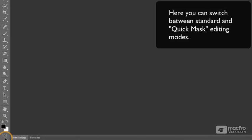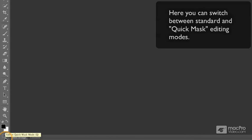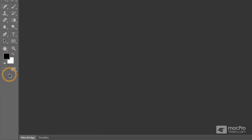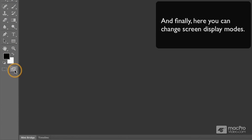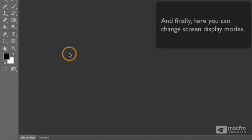We can switch between a standard editing mode and a quick mask mode. And then down at the very bottom, let me go back to the double column mode, we have the ability to change the display of our document window on the screen.